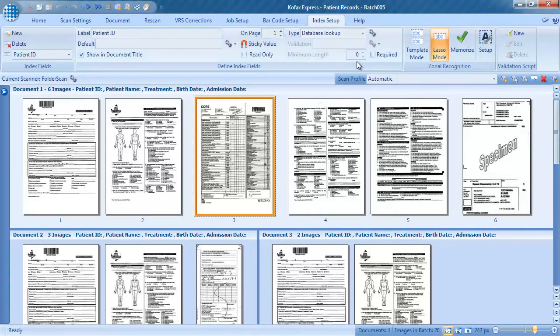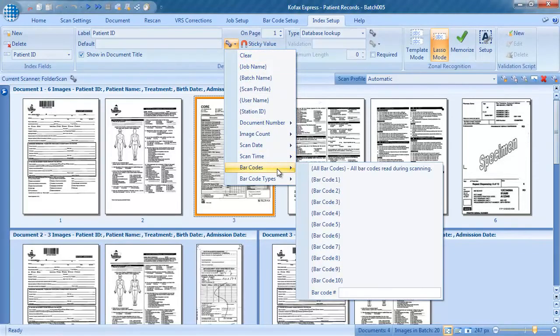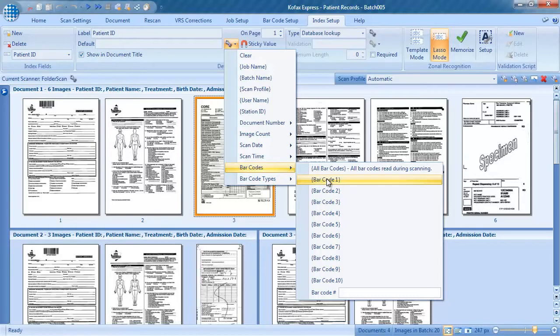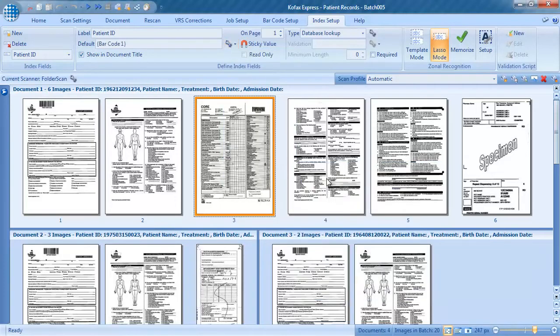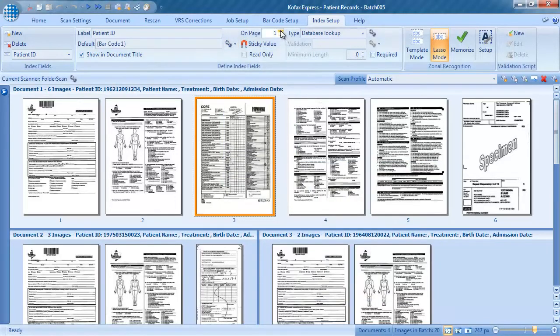We link the barcode value with the patient ID by simply selecting barcode 1 from the drop-down list. As you can see, Gofax Express also supports multiple barcodes on your documents.